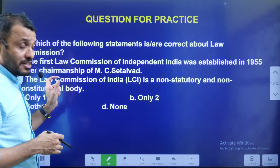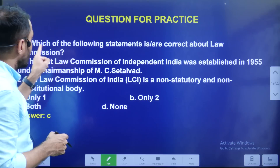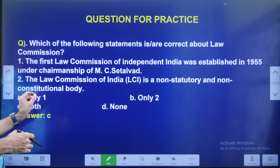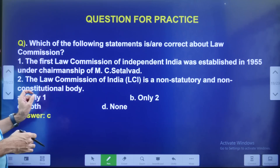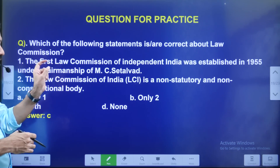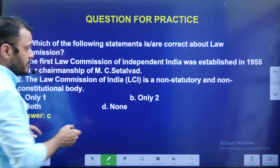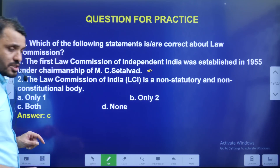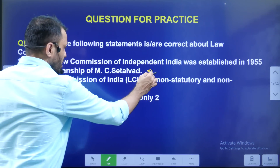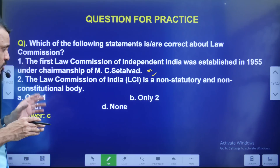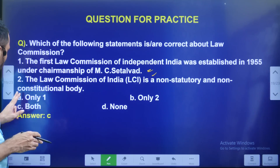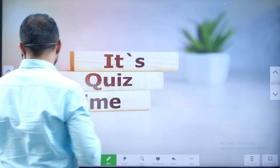In the video, which of the following statements are correct about the Law Commission? The first Law Commission of independent India was under the chairmanship of M.C. Setalvad. The Law Commission of India is a constitutional body or statutory body — the answer is C: both 1 and 2 are correct.